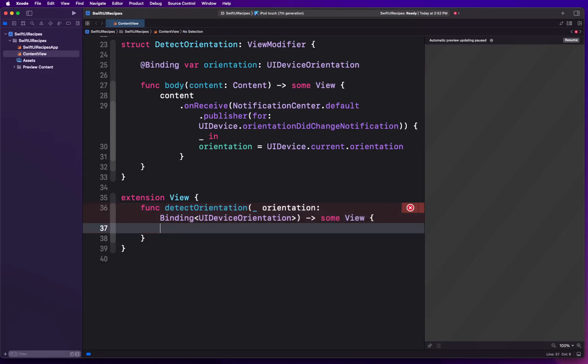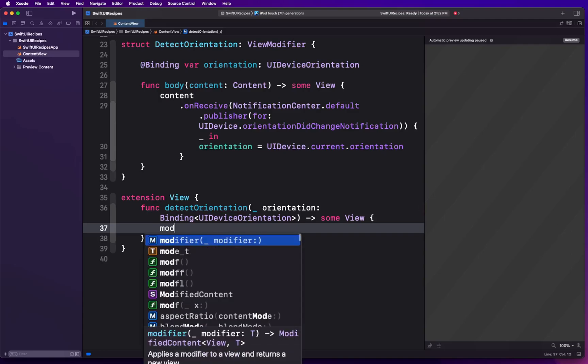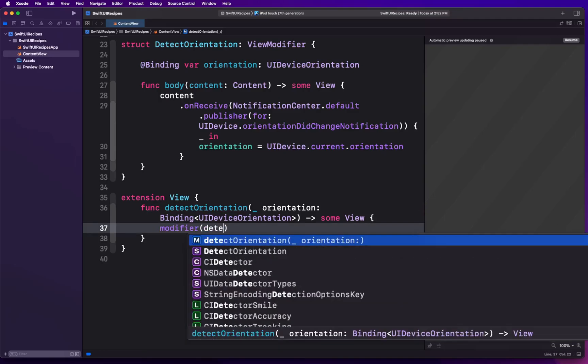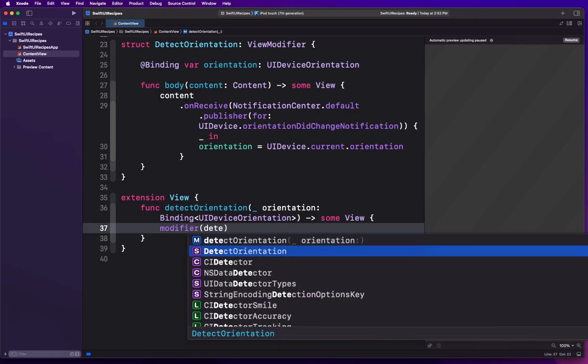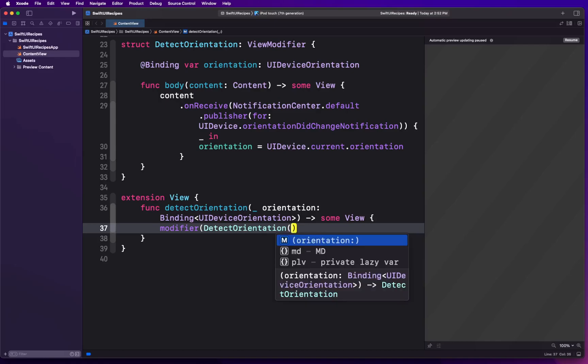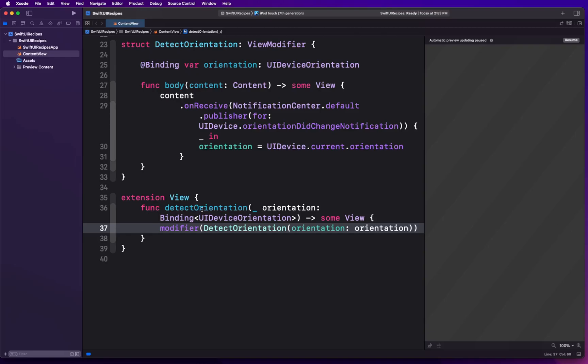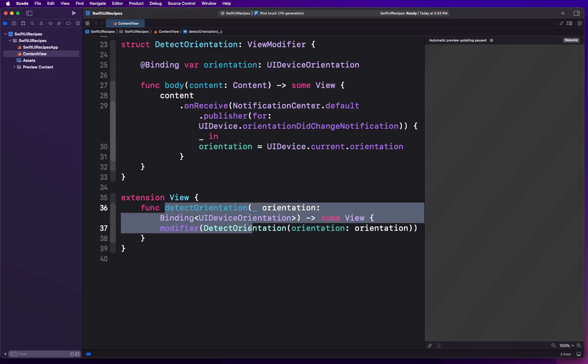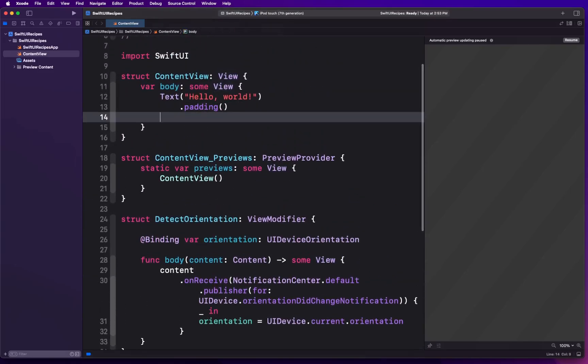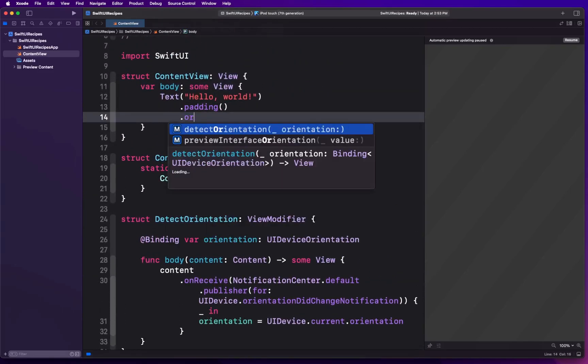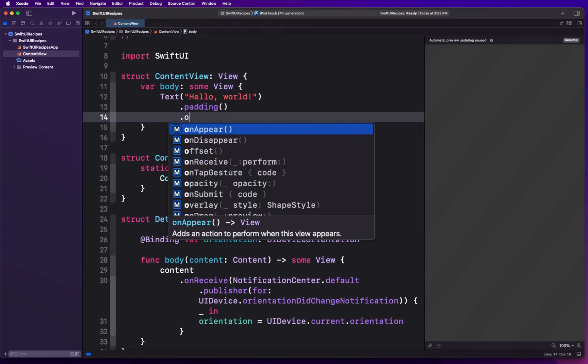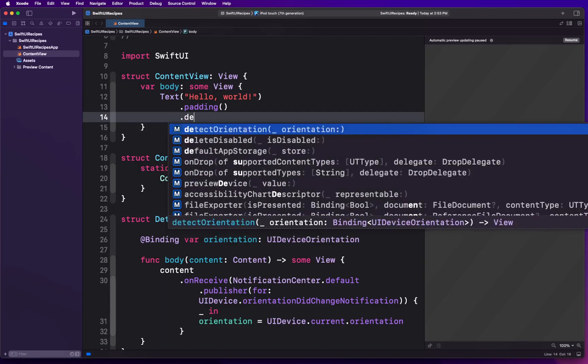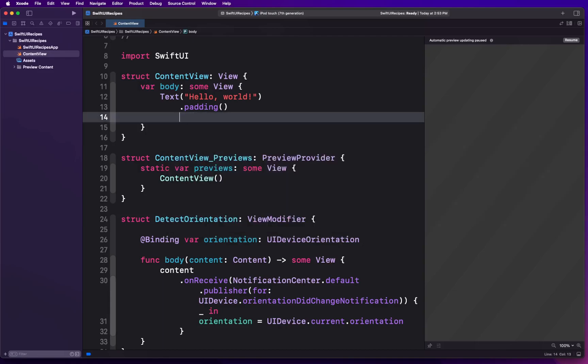This will return some View just like all the other view modifiers. We're going to call the modifier function and we're going to say call DetectOrientation inside this, supplying the value of orientation. So you can think of this as a pass-through but it's actually on the view, so it's going to give us the ability to just call this like detectOrientation just like that, instead of calling modifier and then supplying that modifier name inside the function call. It's a little bit more convenient.